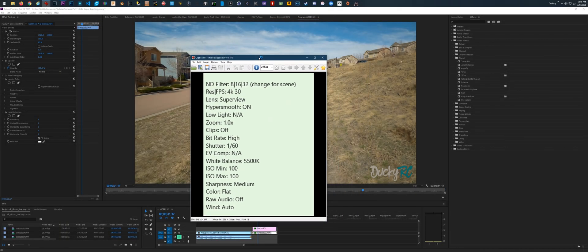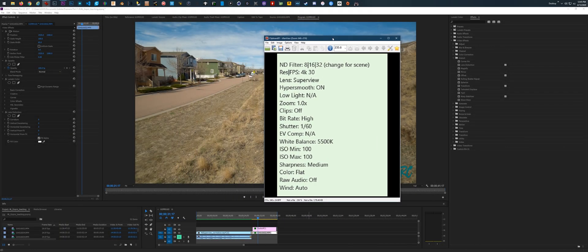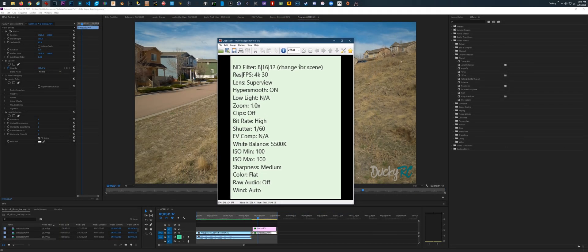I'm going to go into my GoPro settings. These are settings that I use for cinematic-type shots. I tweak these typically depending on what I'm doing, but on that particular shot that you saw, this is what I used.